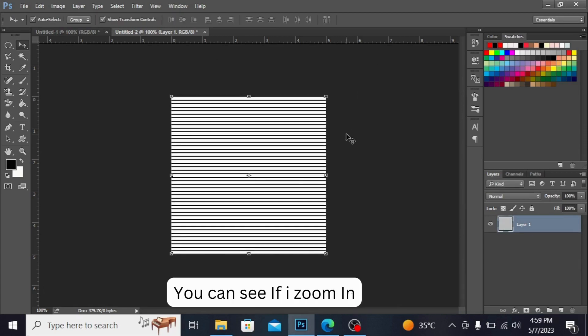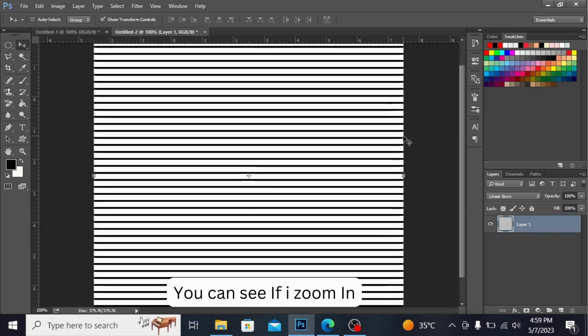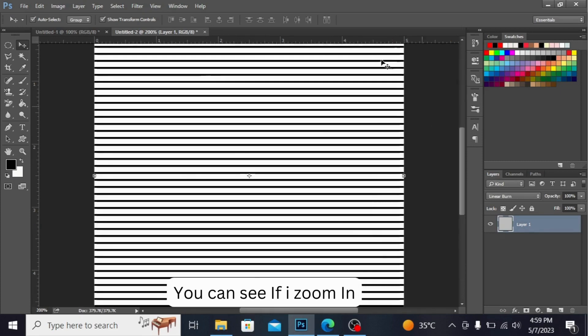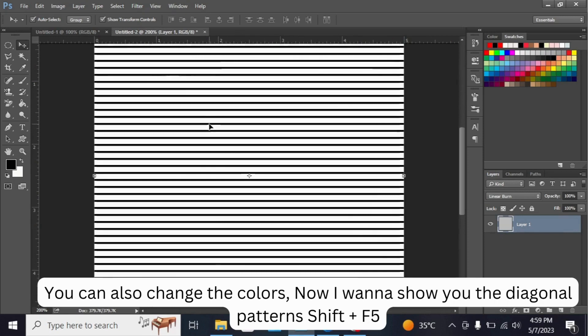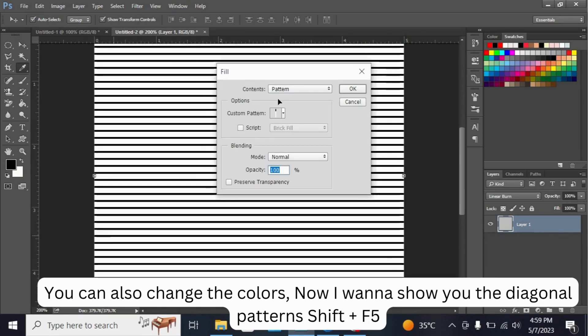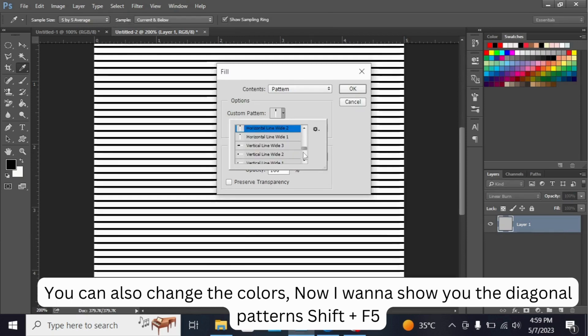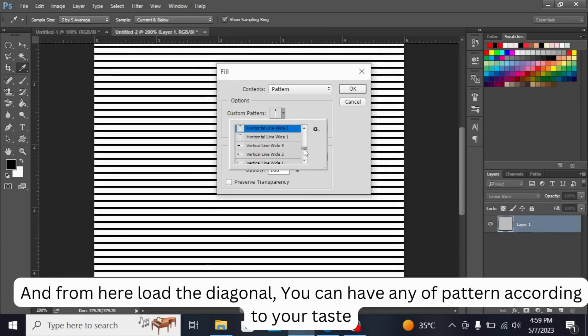Okay, you can see if I zoom in. See, you can also change the colors. Now I want to show you the diagonal pattern. Shift + F5, and from here load the diagonal.